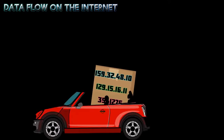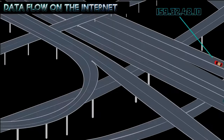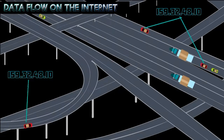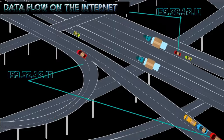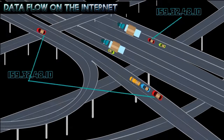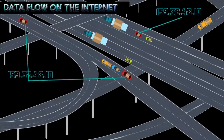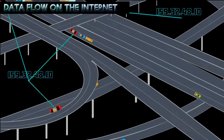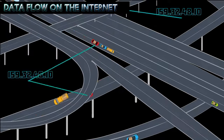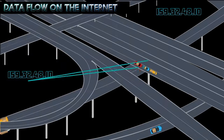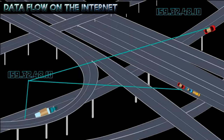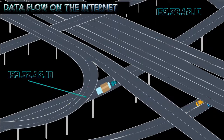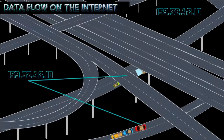Just like cars may use different roads within a highway network to reach the same destination city, your data packets may use different routes within the Internet network to reach the same destination computer. In this example, all of the red cars have the same IP address. This means the cars have the same origin and destination. They are, however, all traveling on different paths to reach that destination.